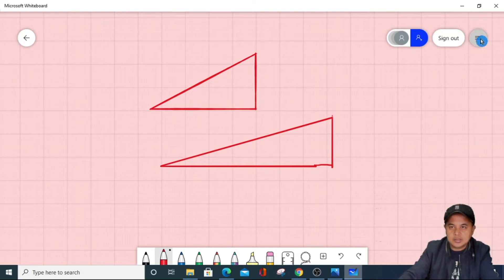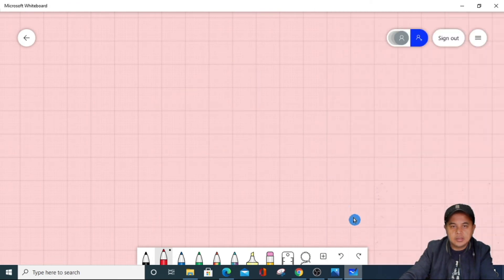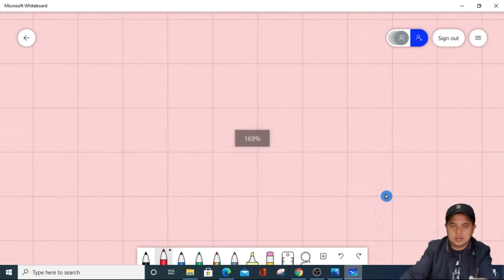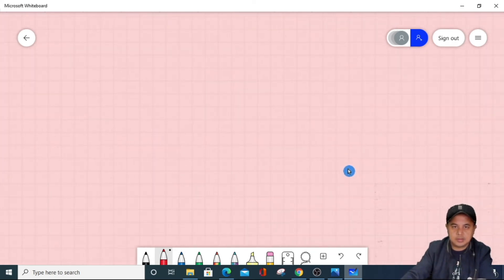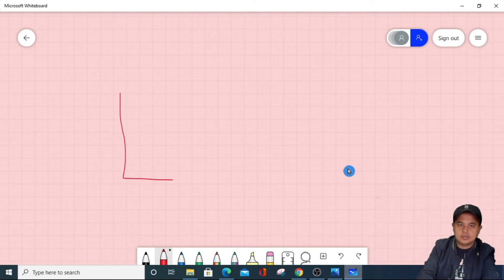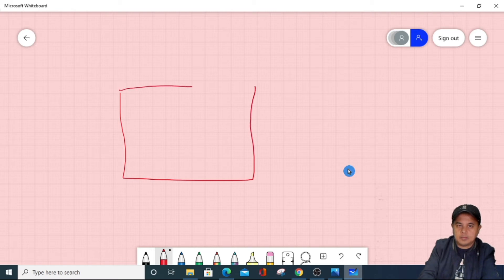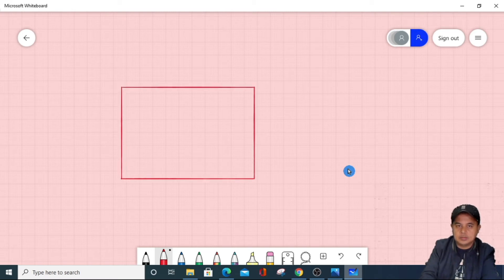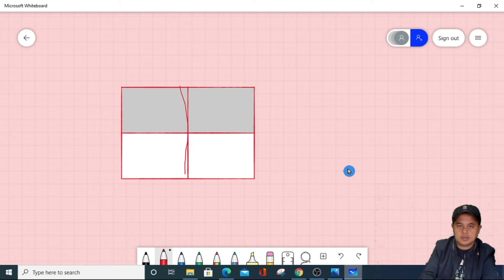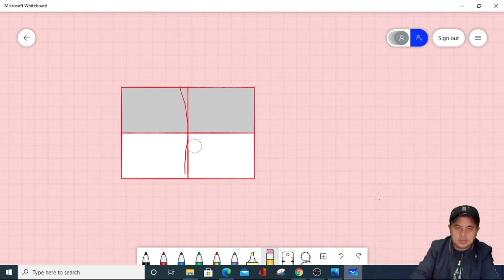That's how we use the ruler. But actually, we can freely draw a triangle without the use of the ruler. Let's clear the canvas again. You can also draw a table — you can easily make a table, and just erase what you don't need.